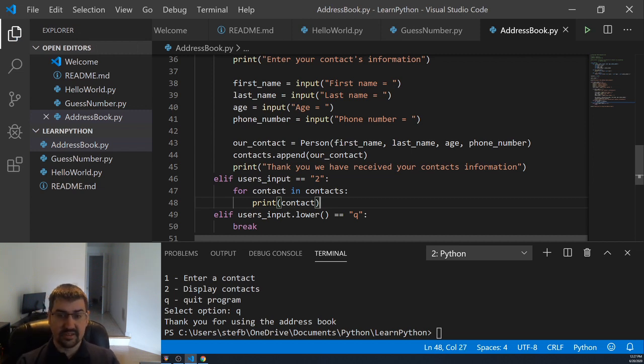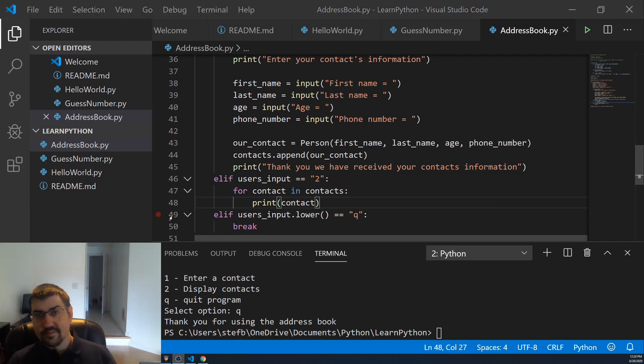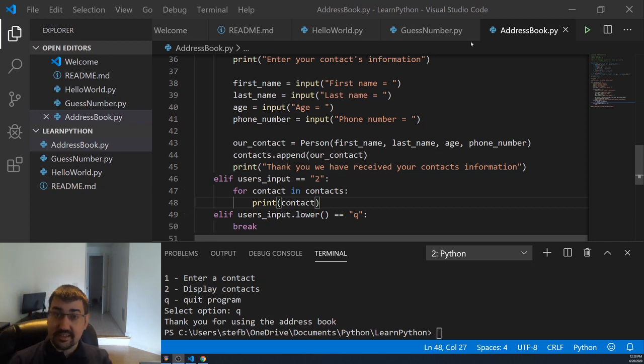This should allow us to store multiple people into the contacts and then print them out. Now that we have this bit of functionality extended into our program, let's go ahead and test it out and see that it works.